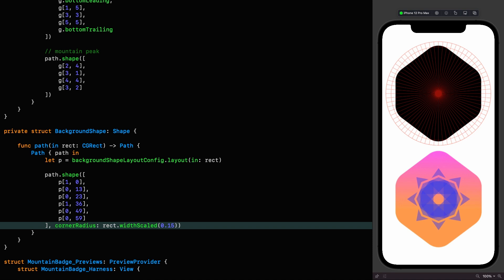Just so you know, if we wanted a different corner radius for each point, we do have the option of passing an array of tuples instead of points consisting of points and CGFloats, which describe the individual corner radii.